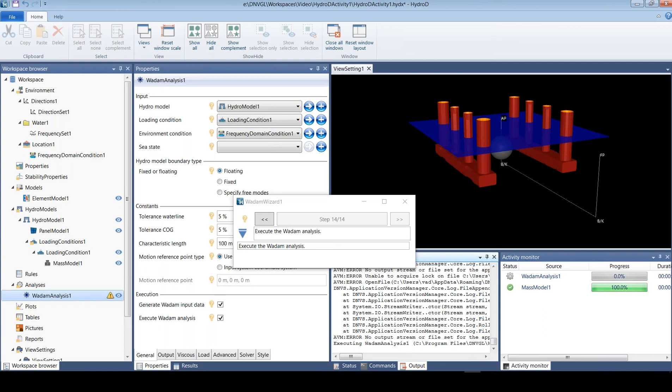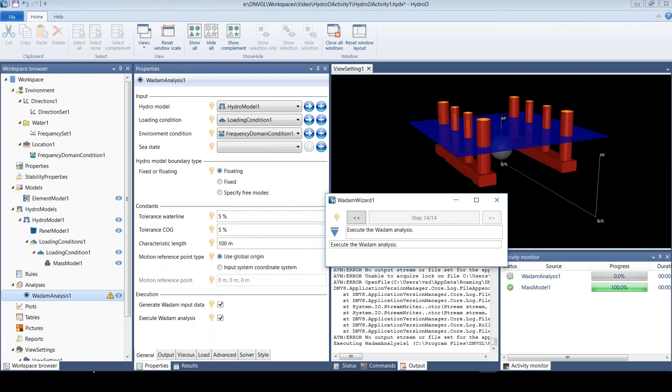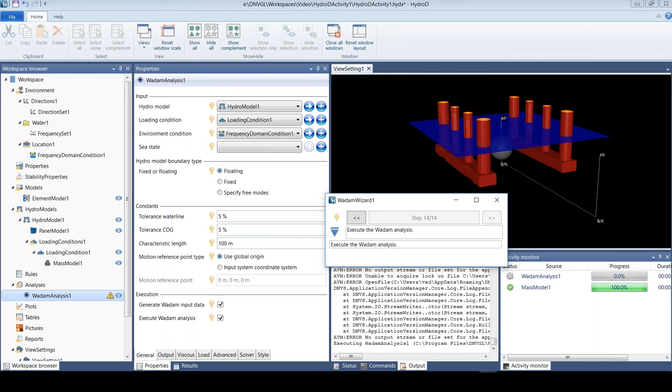While that is running, I can just mention that you have in this analysis folder all the direct parameters going in controlling your WADAM analysis. This is also where you set these parameters.